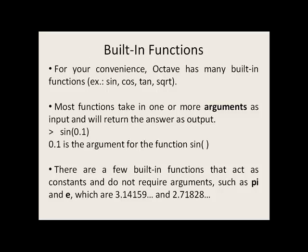Most functions take in one or more arguments as input and will return the answer as output. In this example, 0.1 radians is the input for the function sine, and what will be returned to the screen will be the value of sine of 0.1.